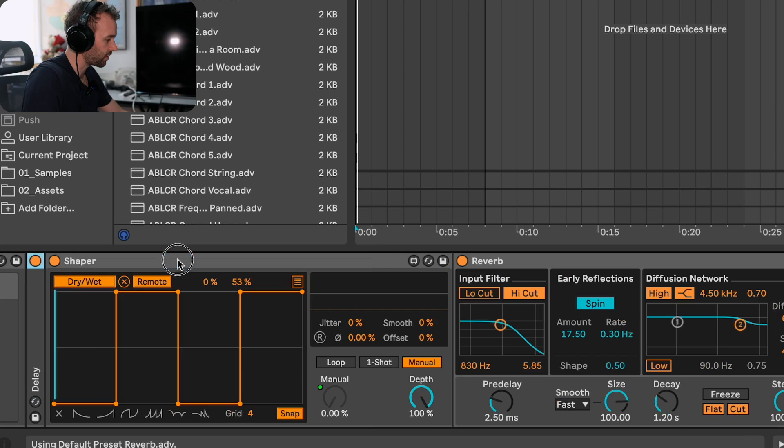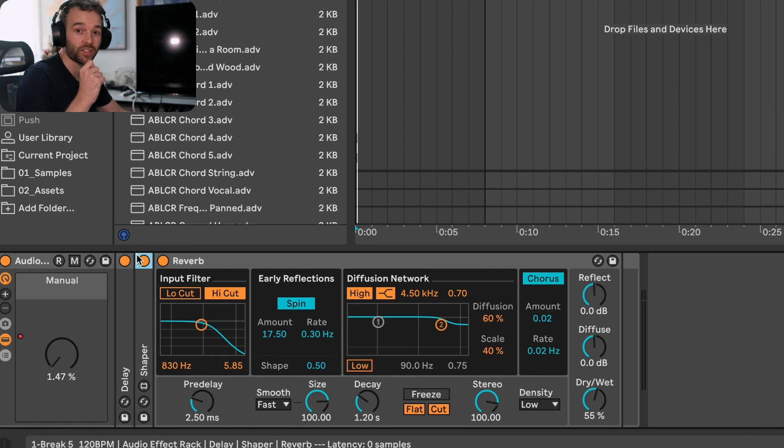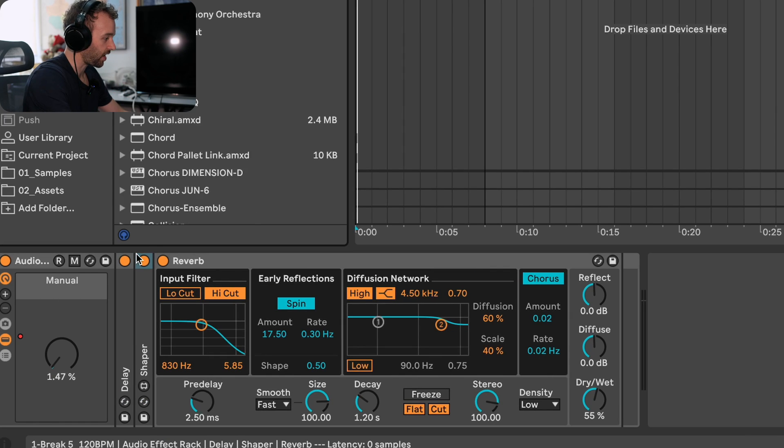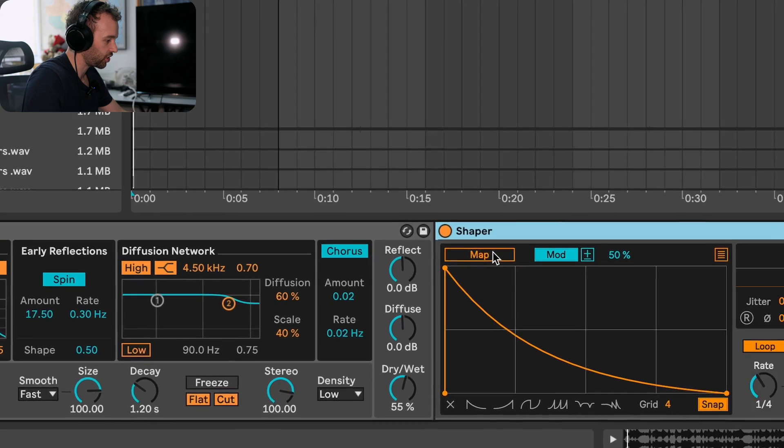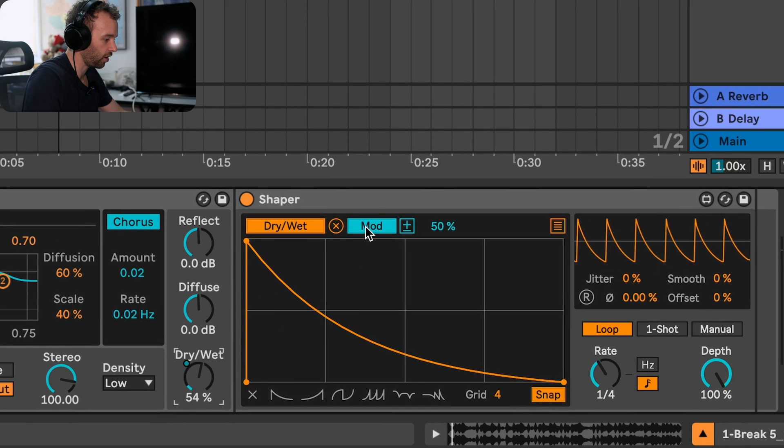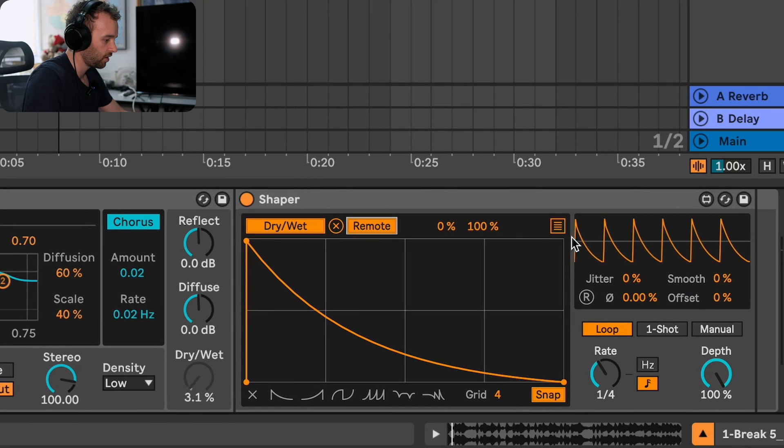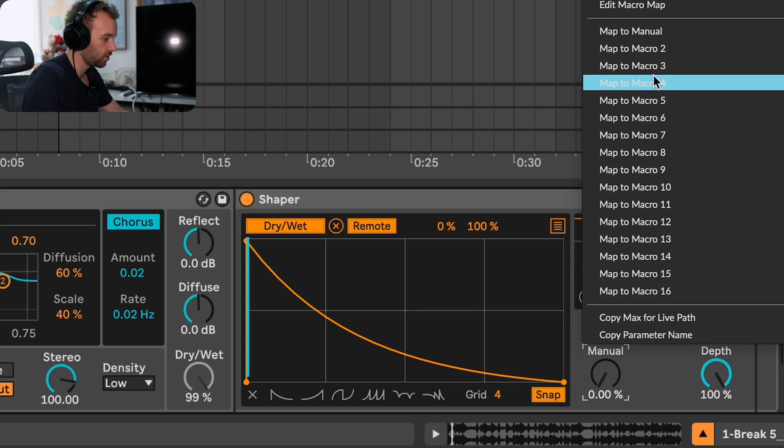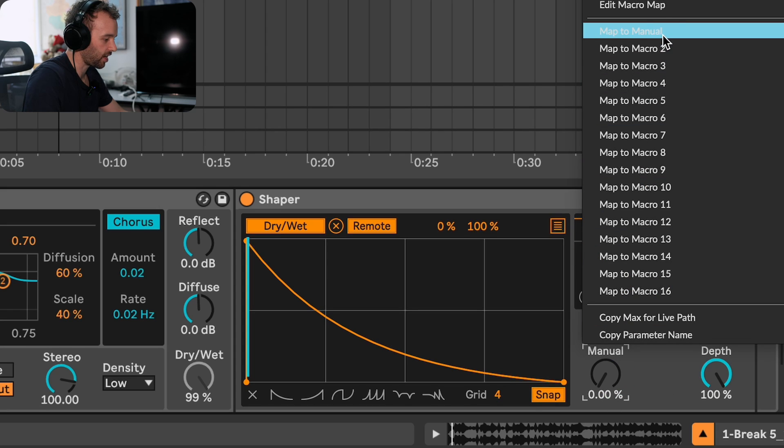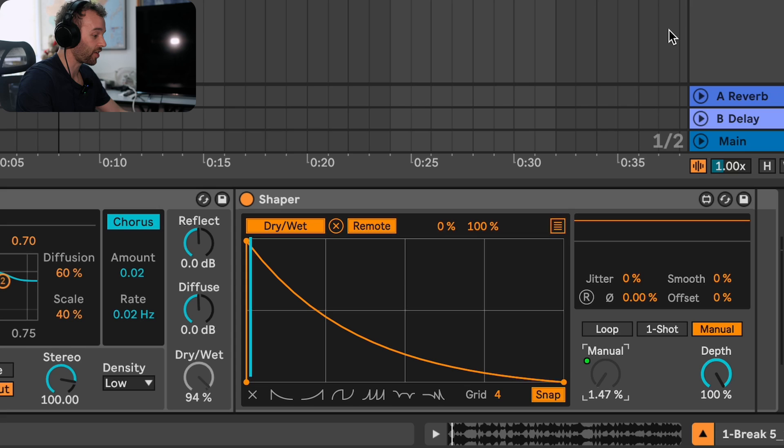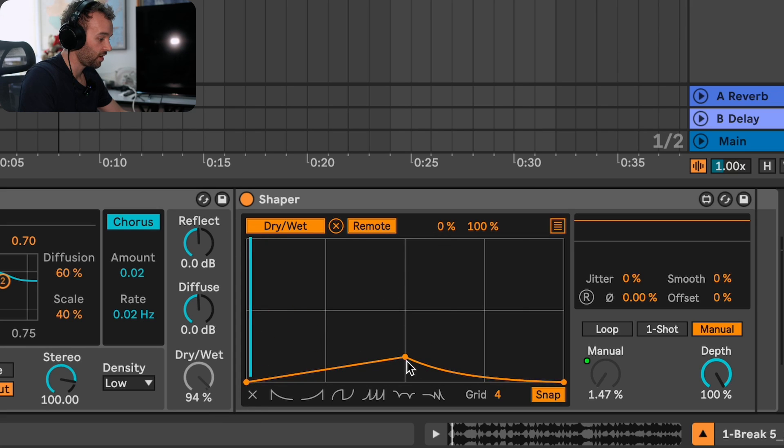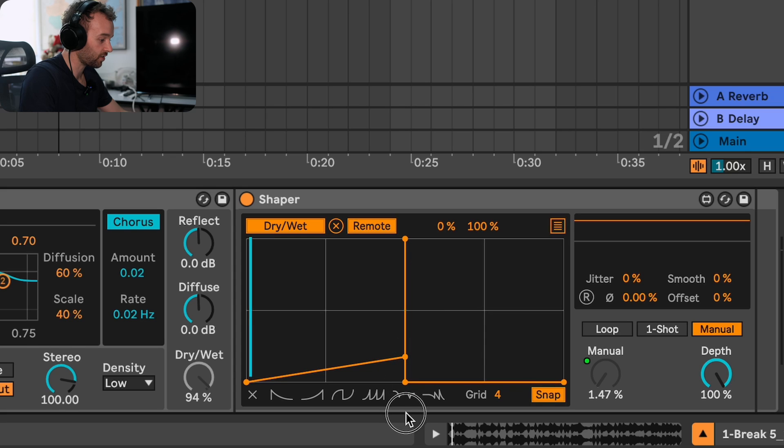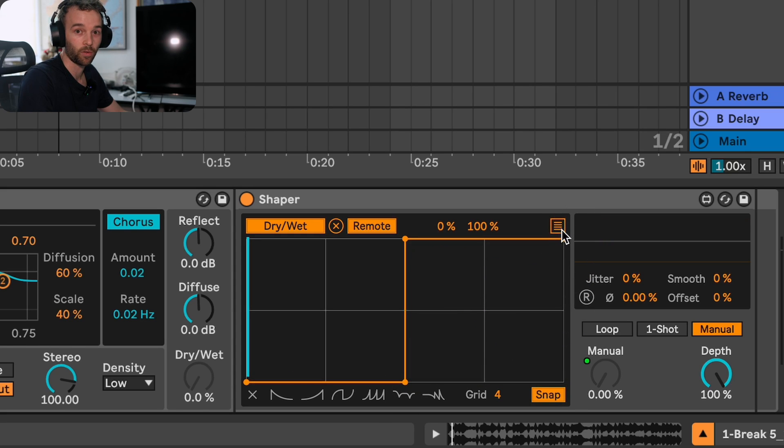Let's close up this delay and this shaper and now we'll do the same thing with this reverb by adding a shaper after the reverb, mapping the shaper to control the dry wet of this reverb, turning it to mod, setting it to manual mode. Let's map this manual control here to that same macro. Now let's have it so that in this first block the reverb is turned off, in the second block the reverb is turned off, and then in the third block the reverb is on, and in this last block the reverb is on as well.